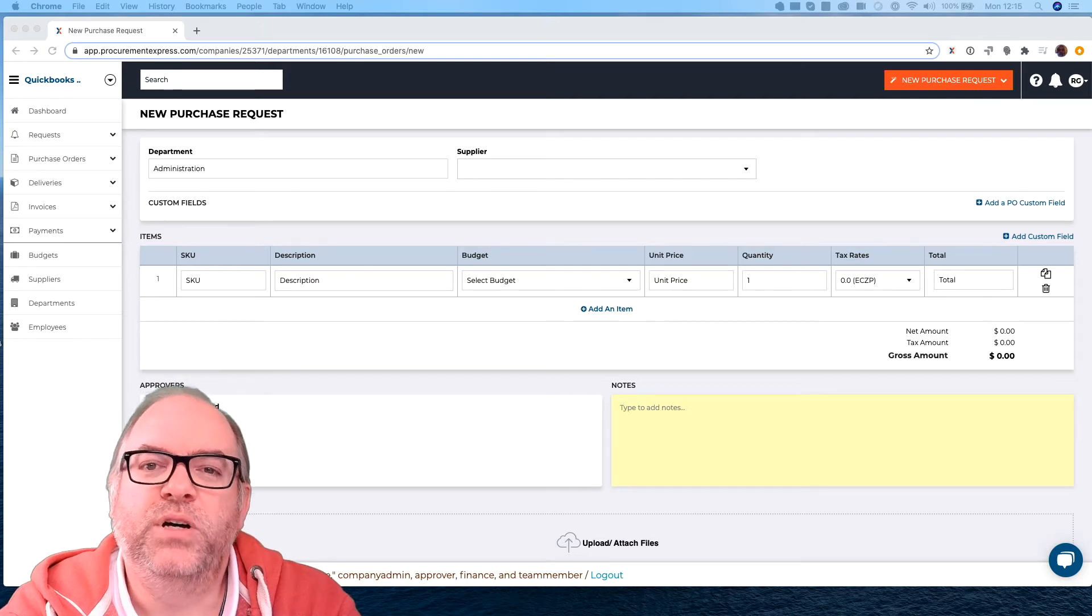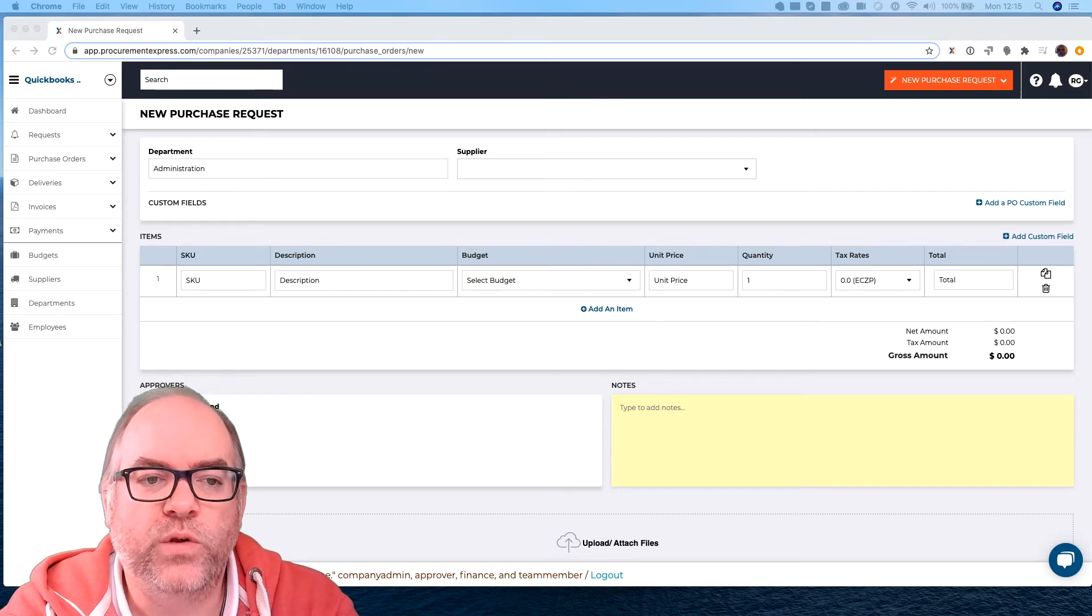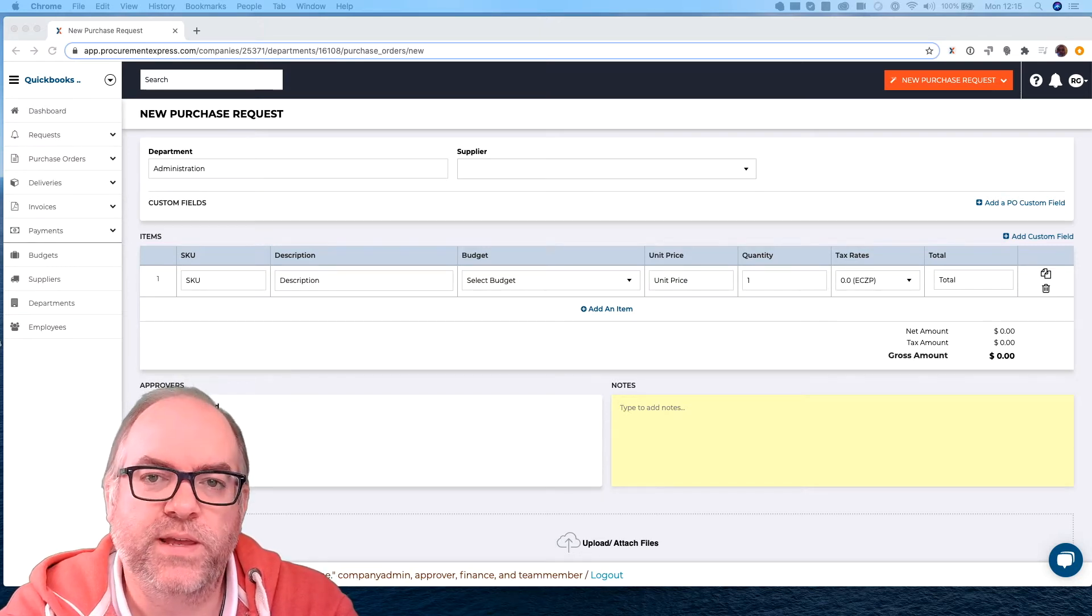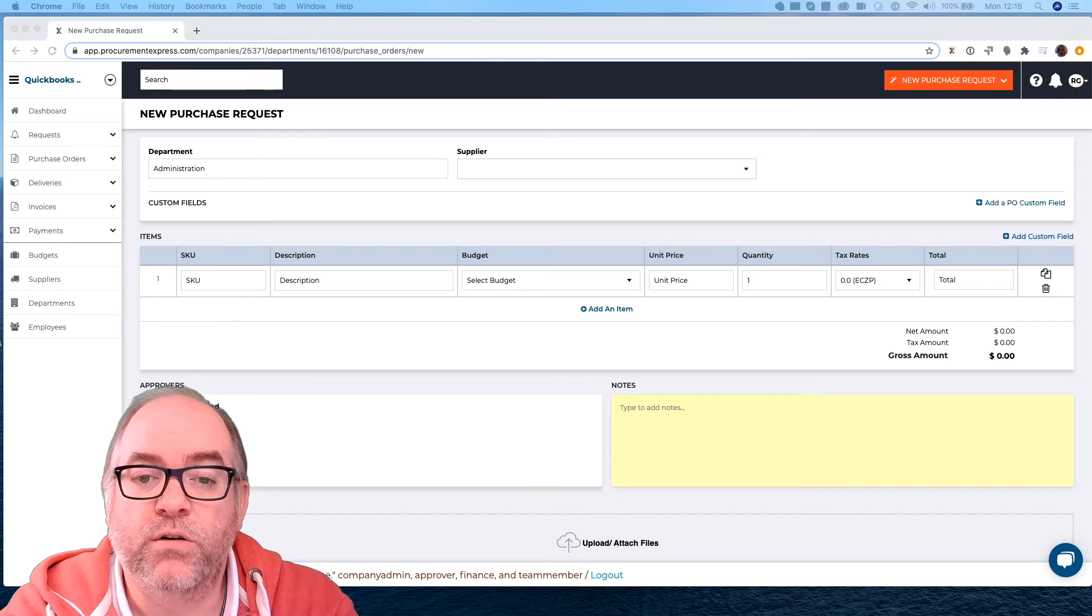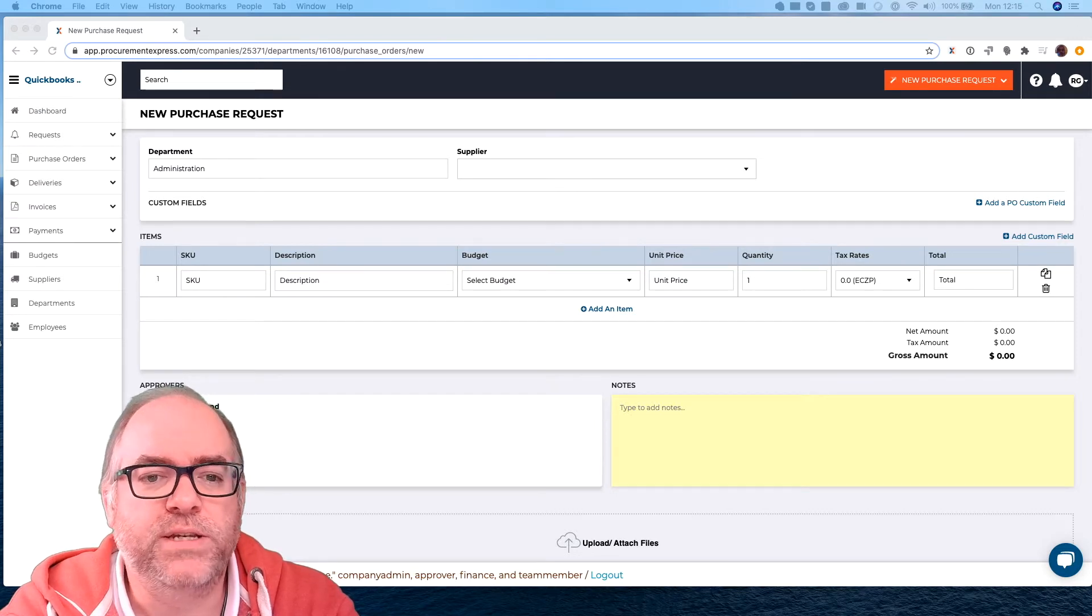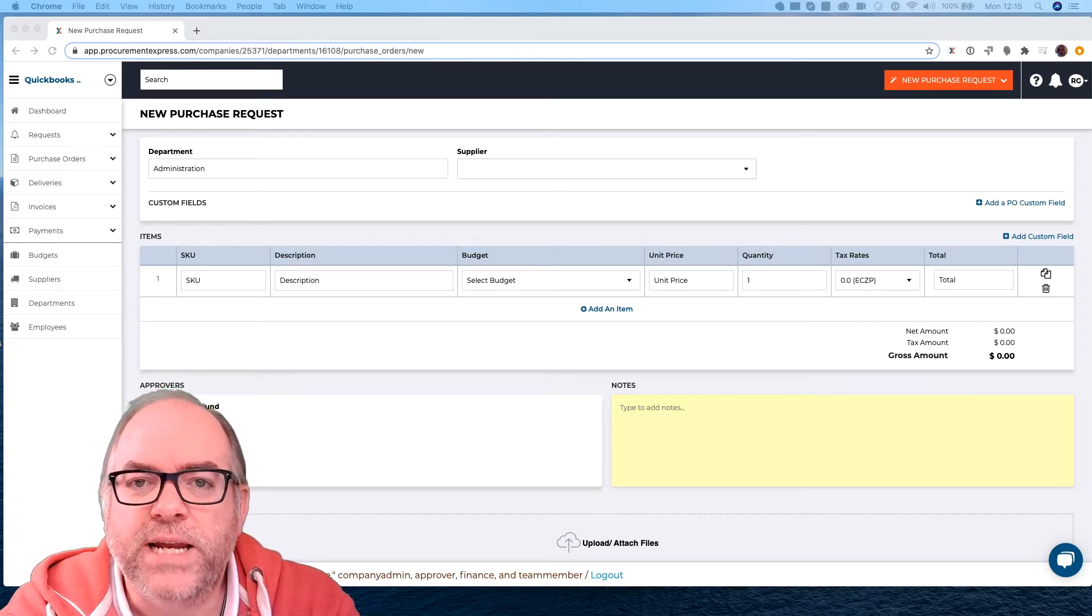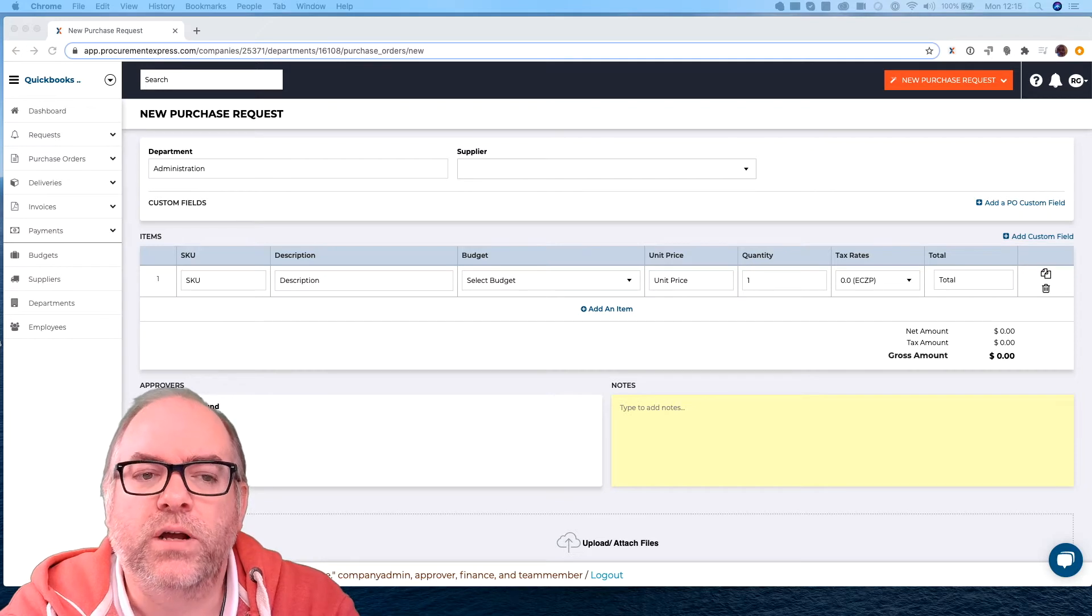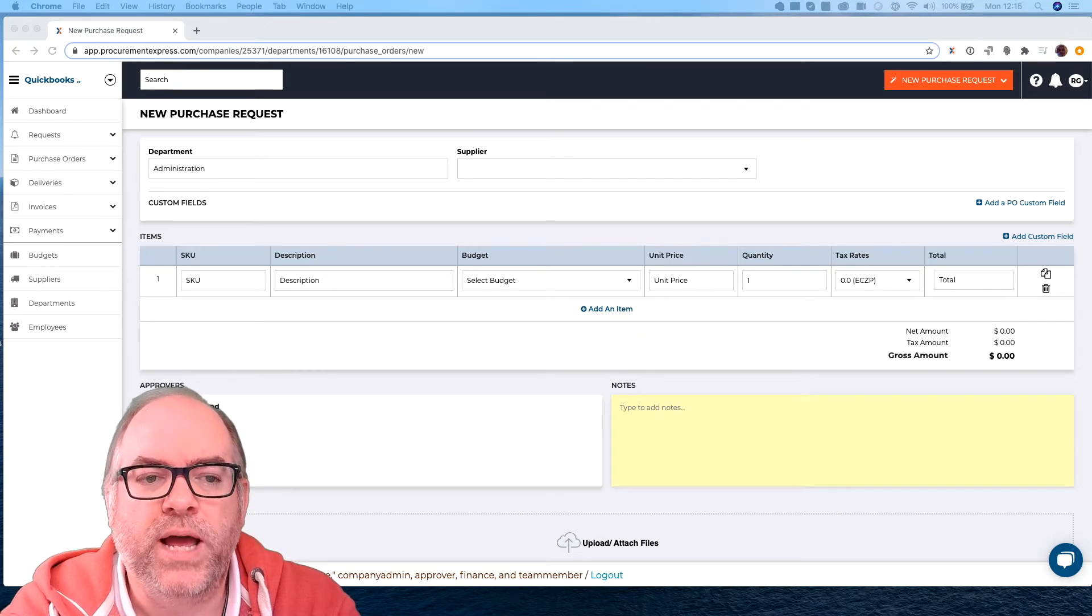Any user needs to create a purchase request and this is what the user sees when they first go to create that request. Now this is a very simplistic form, nothing's been added to it yet and I'll go through that in a minute and how we might add it.